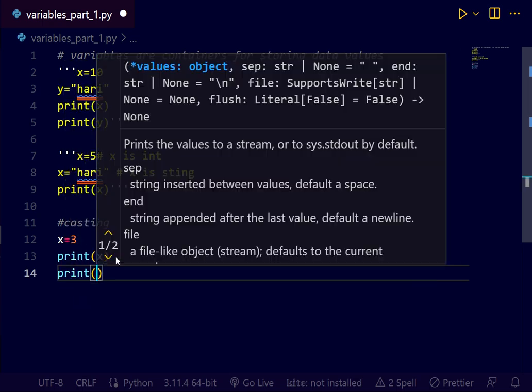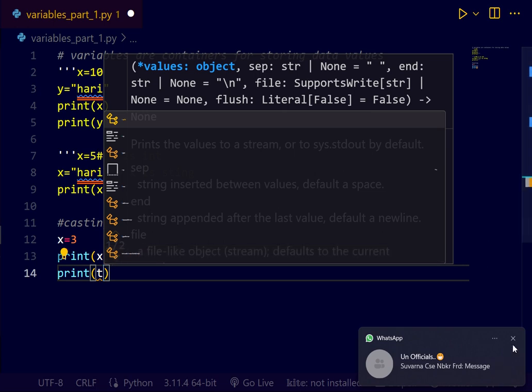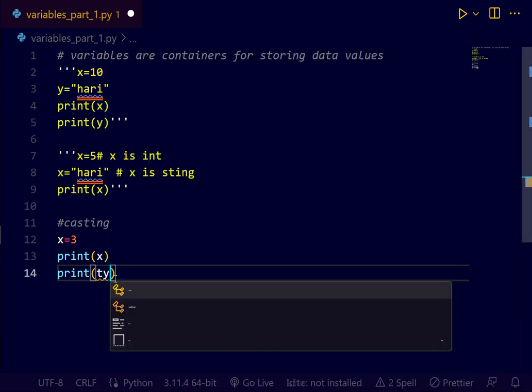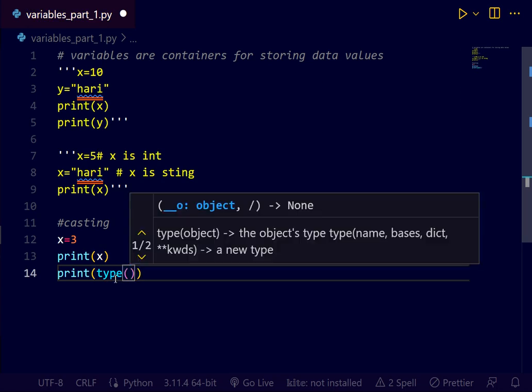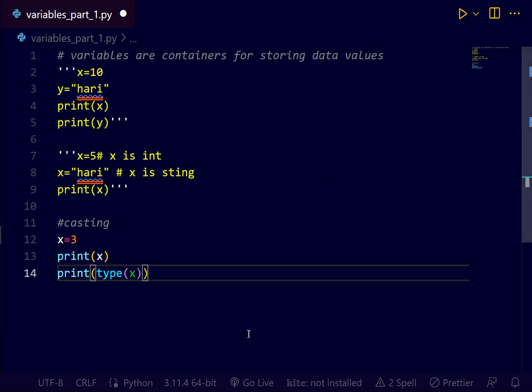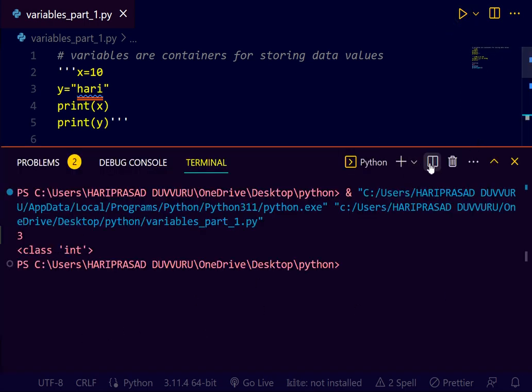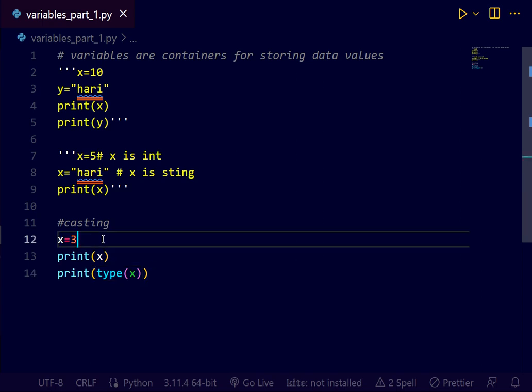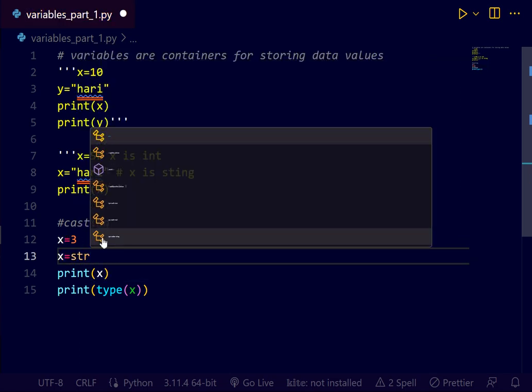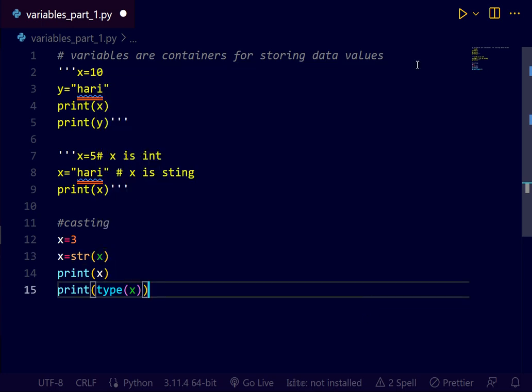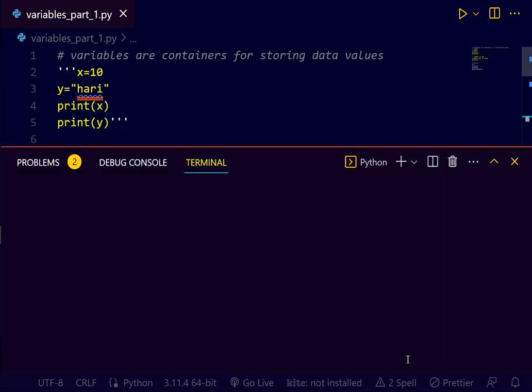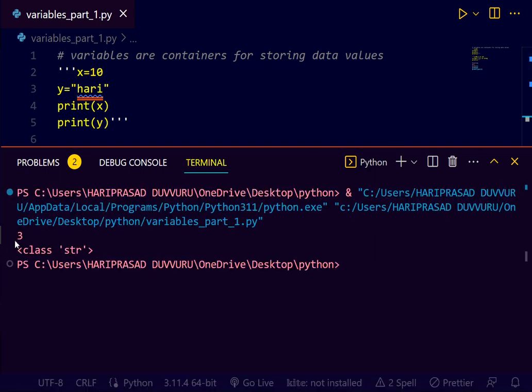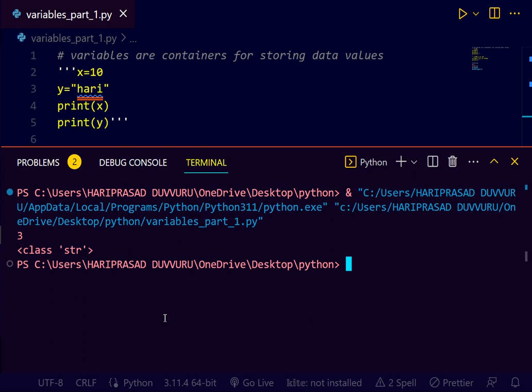Let's type the type of x. Now you see the output. If you want to make this x as string, then what you have to do is x equals to str of string function of x. You see the output now. See, 3 is converted to string now. Likewise, casting is very important.